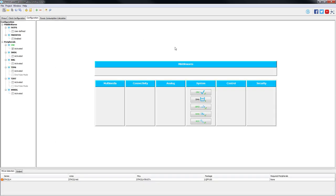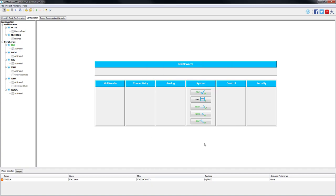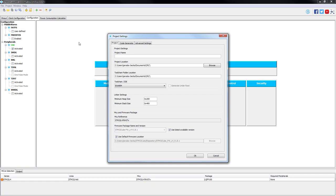On this step, we will just check the CRC default parameters. The input data is set to bytes and there will be no data inversion. At this point, we are ready to save our project, generate our code, and select System Workbench for STM32 as our IDE.